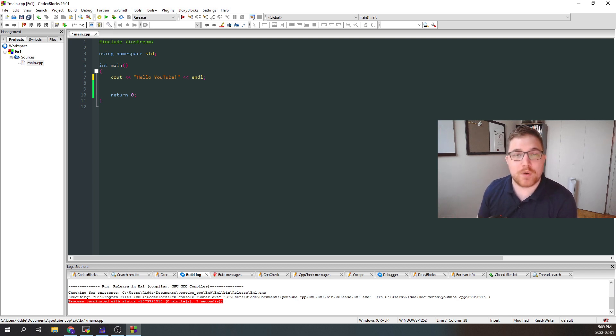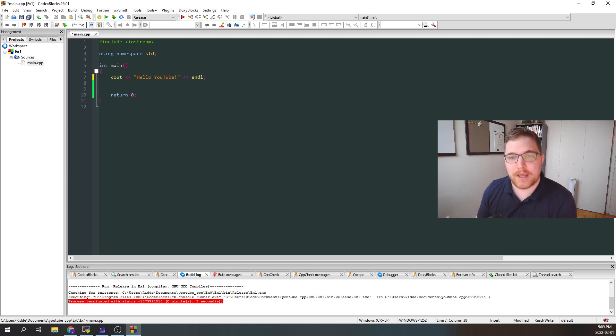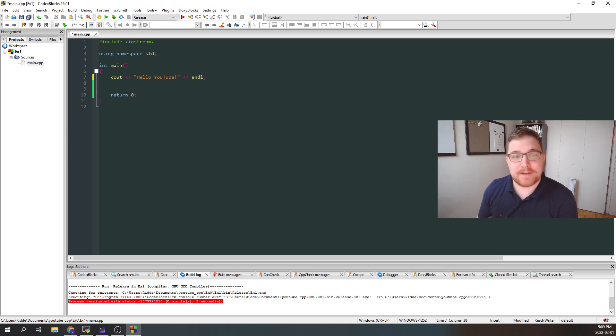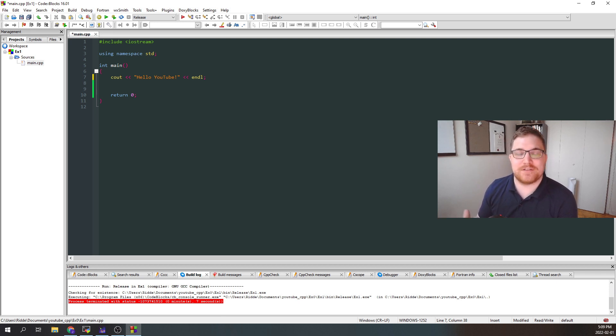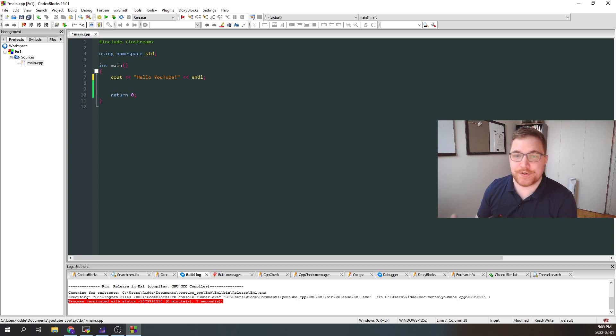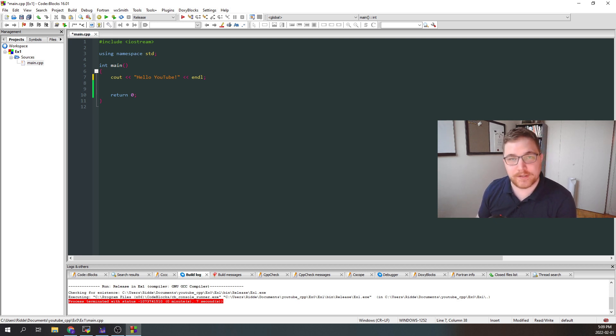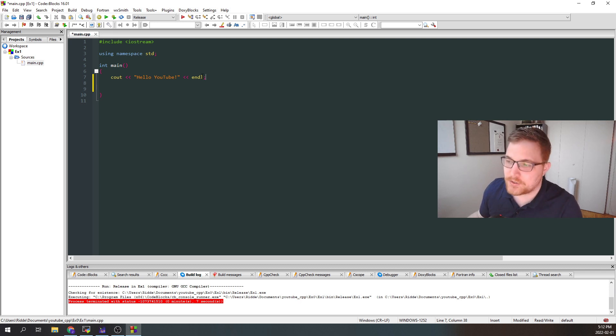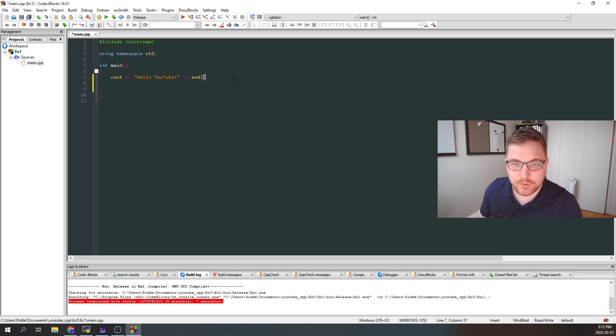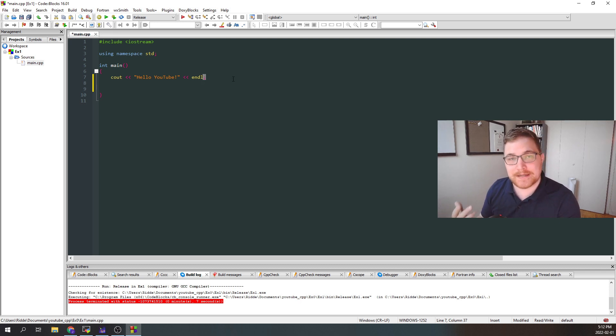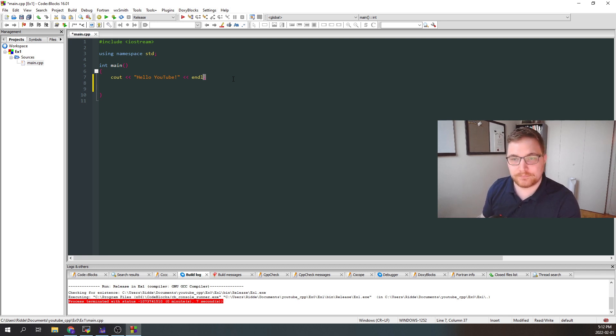We wrote inside quotations, hello YouTube, which is what we wanted to output. Finally, afterwards, we have this end L, which stands for end line. It's mostly just to keep the output looking clean. So notice that our command or our statement here ended in a semicolon. Every C++ statement ends in a semicolon.